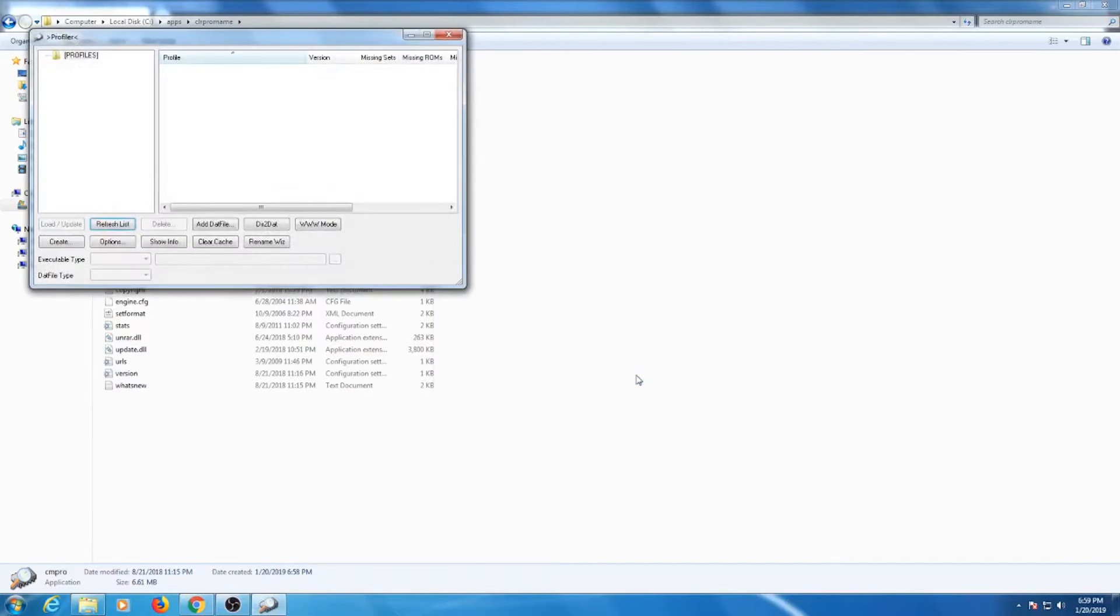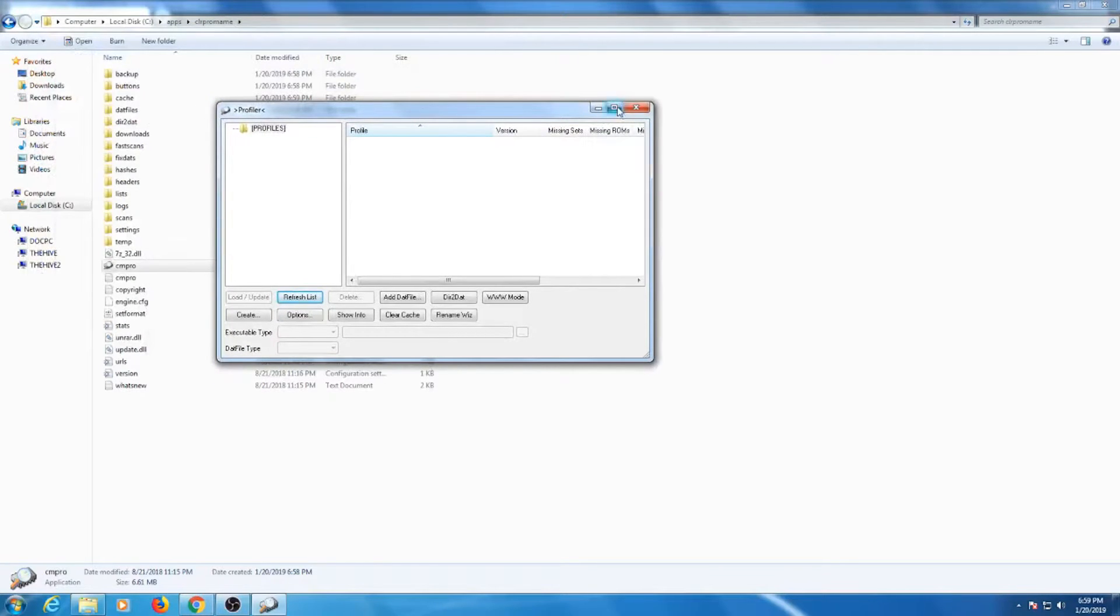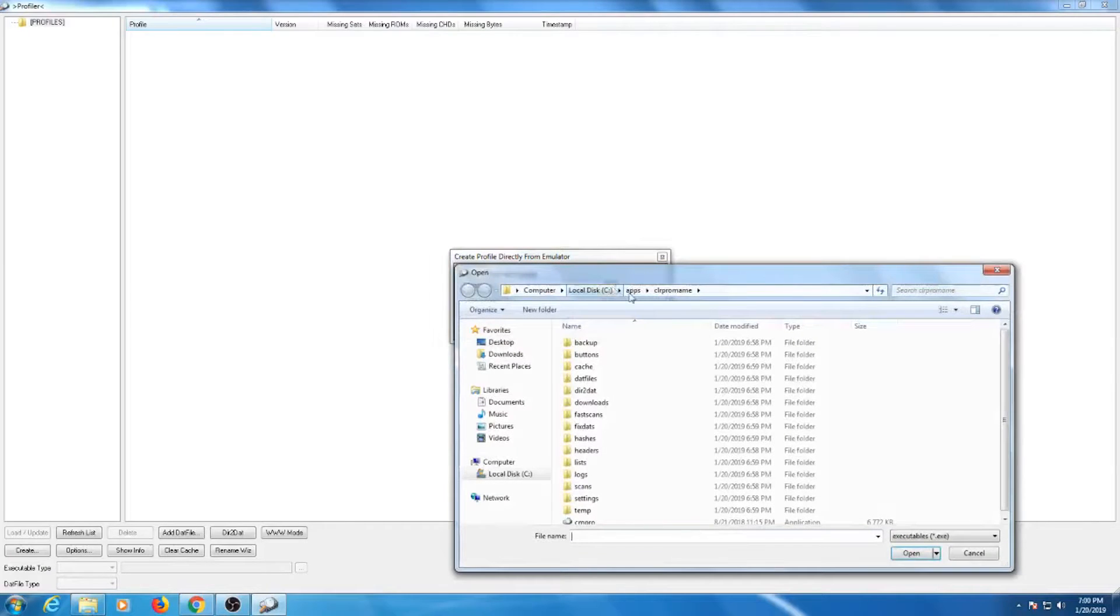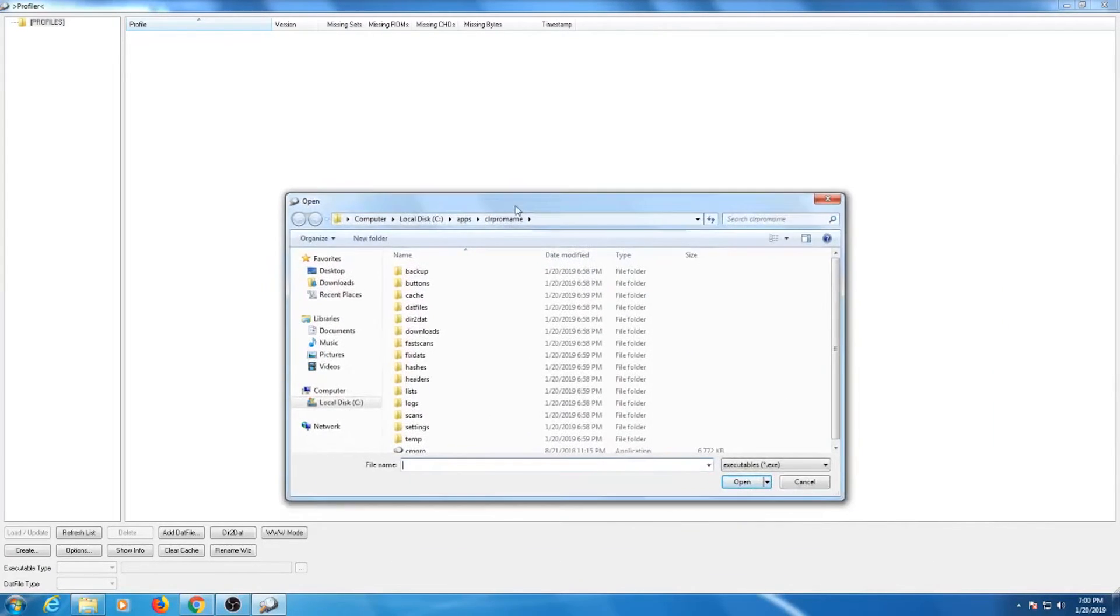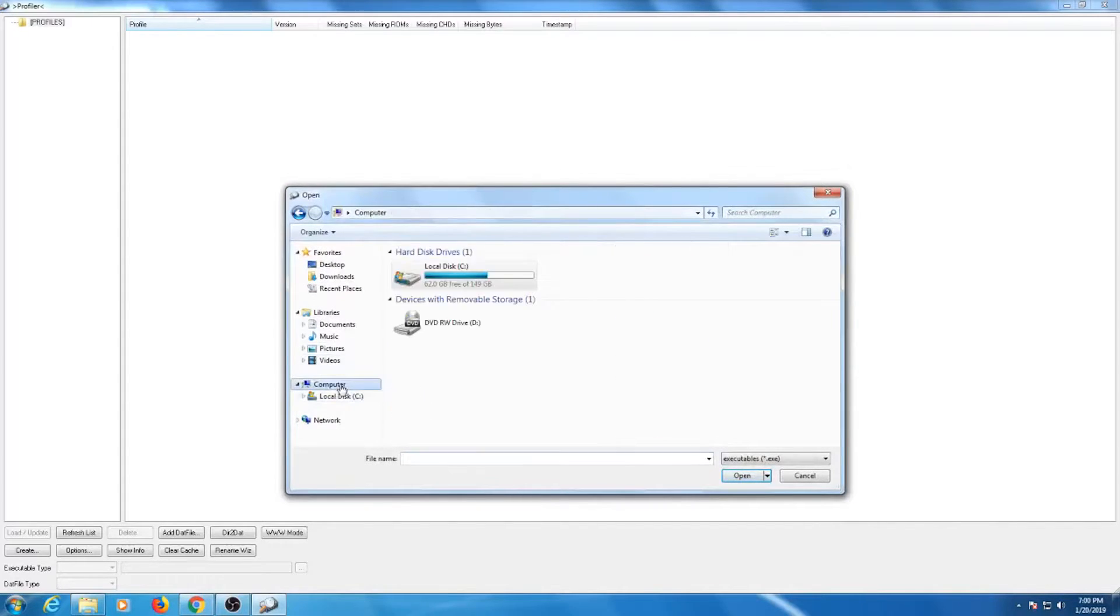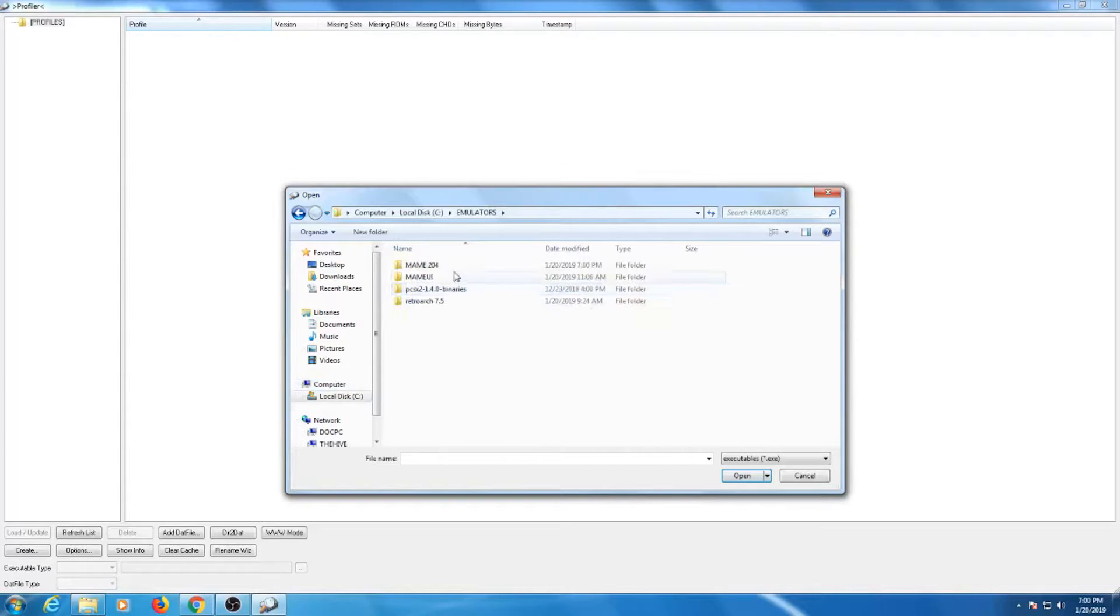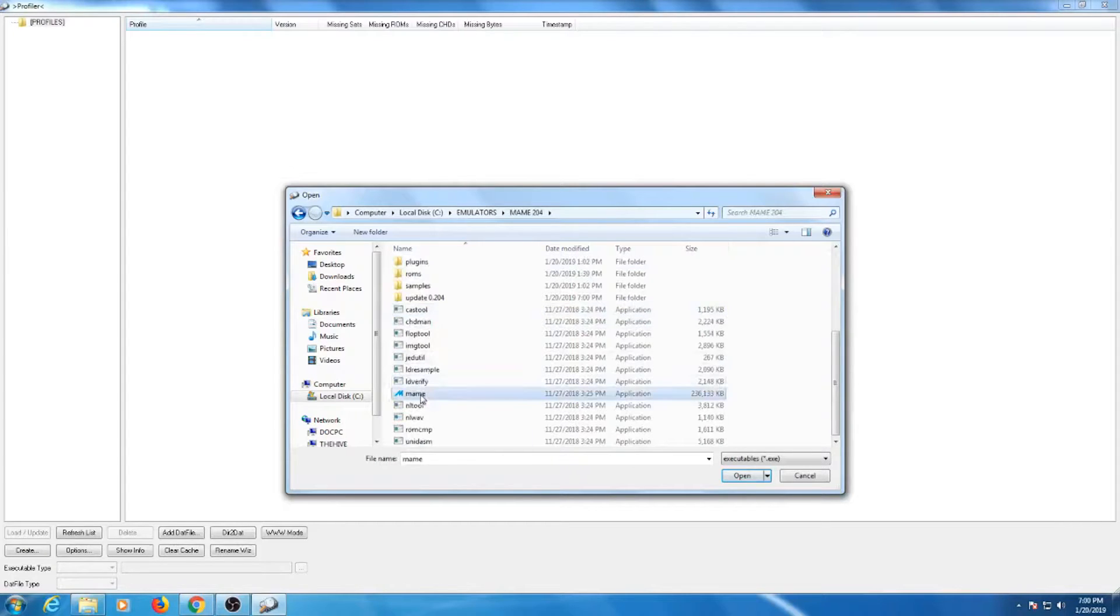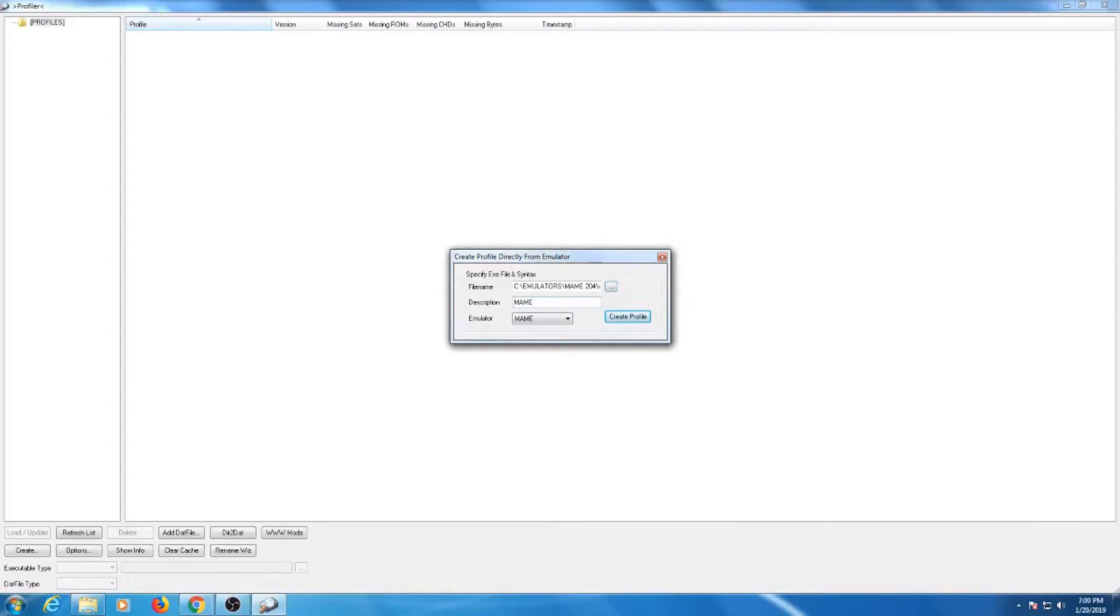The program will immediately take us to the profile window. Click on the create button. Click on the button with dots next to file name. This will bring up our file manager. You want to click on the executable file of your latest MAME version. For this example, I'm using the version 204. Once you type in a description, hit create profile.